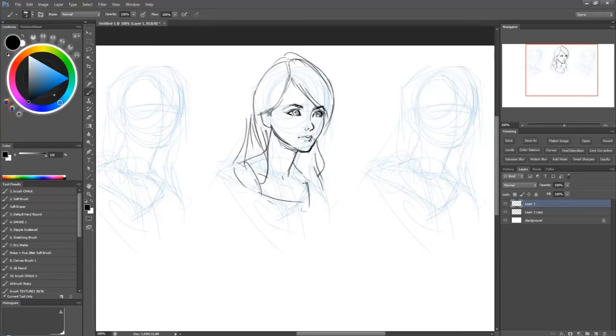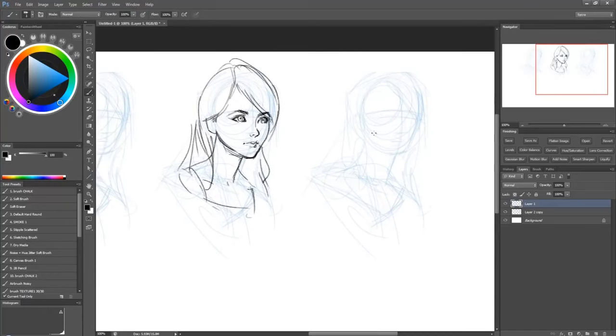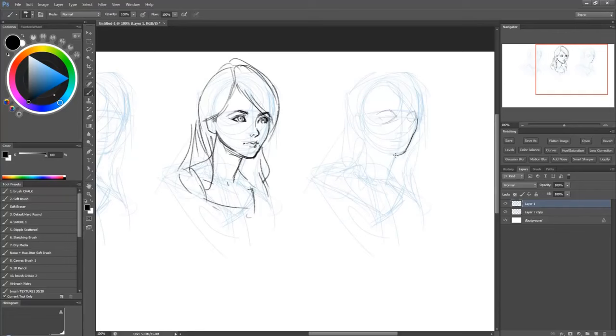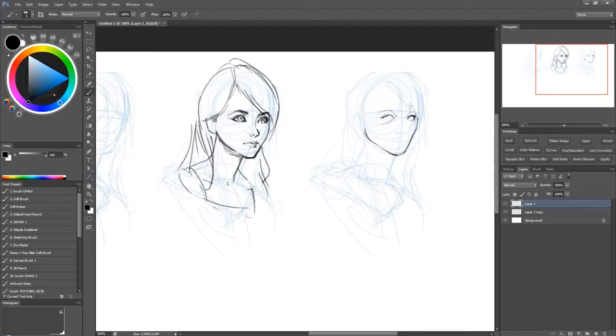And now what I'll do is I'll attempt the same face but in a more realistic manner. And my main point is to show that the underlying foundational skills are the same.